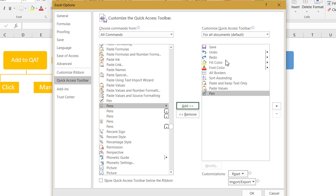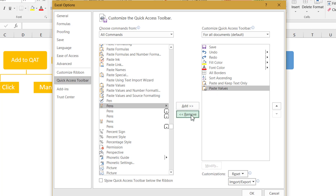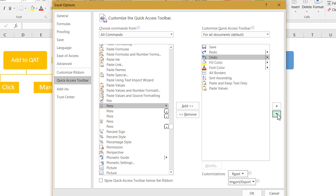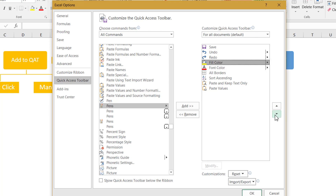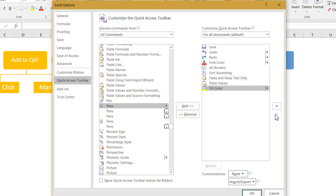Now if you want to remove any item, you can select it and click Remove. We use Add for adding and Remove for removing. You can also remove items directly from the Quick Access Toolbar outside this window — you do not have to always come back to More Commands. You can simply right-click and remove them. Further, if you want to arrange items in a different order, you can use the arrow keys to shuffle the order in which they are displayed.